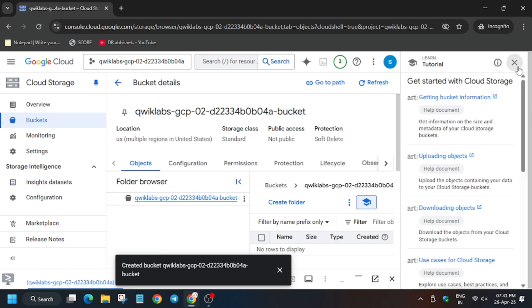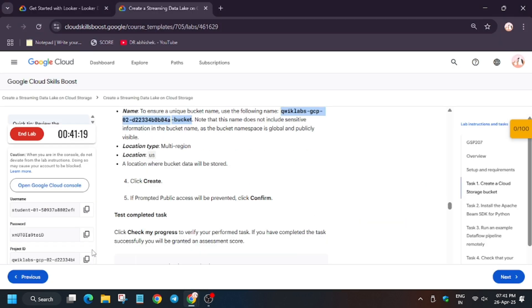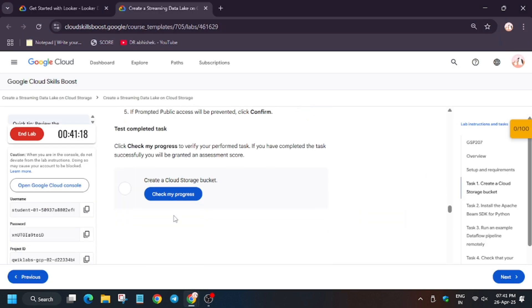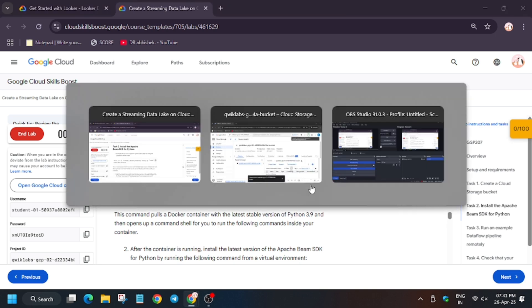Now close this unwanted pop-up. Now we will move forward to the lab instruction and hit check my progress for this task and you will get the score without any issue. Now we have to install Apache Beam SDK for Python.